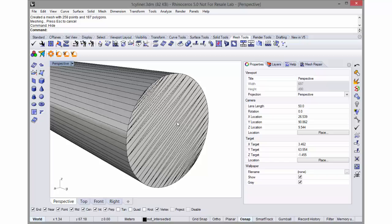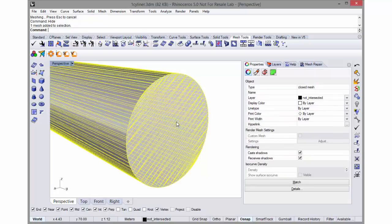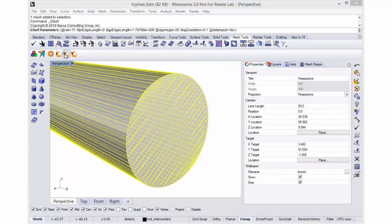So in this case I'm going to remesh it with the Griddle surface remesher. I can select my mesh and click on the Griddle surface remesher.